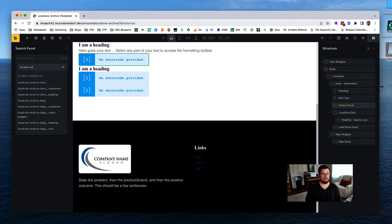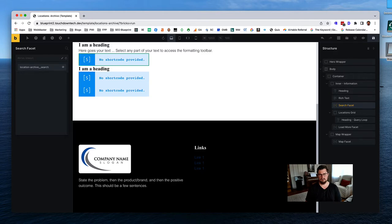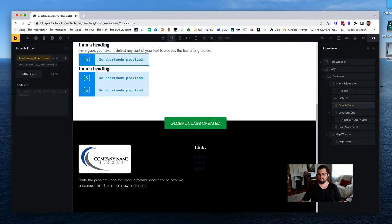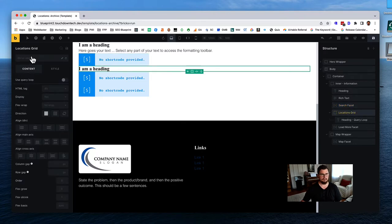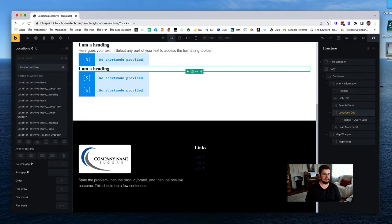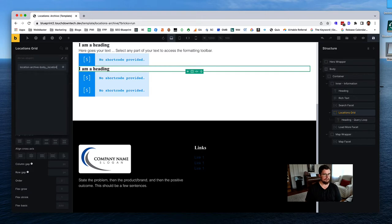For the search shortcode area, we'll give it a class of 'location-archive-search-wrapper' - calling it 'search-wrapper' because we're not sure what elements it will bring in. Then for the locations grid: 'location-archive-body-locations-grid.'